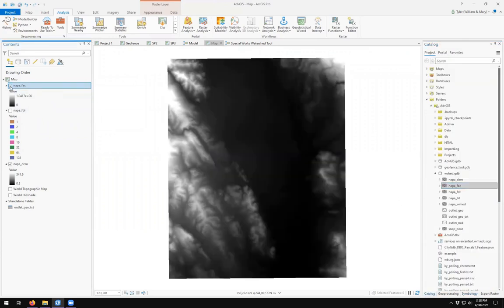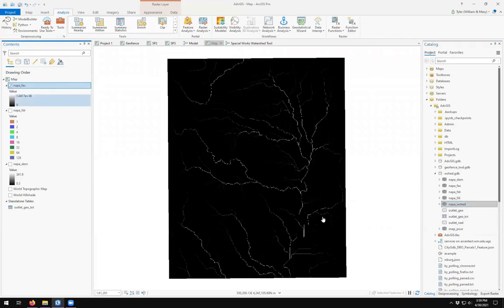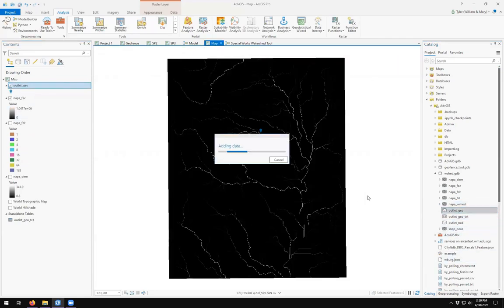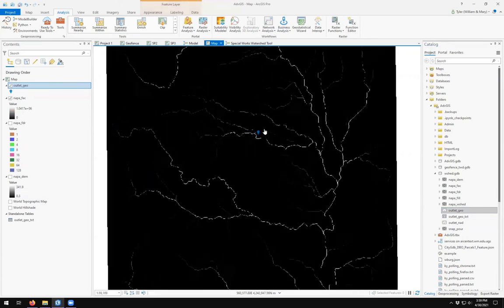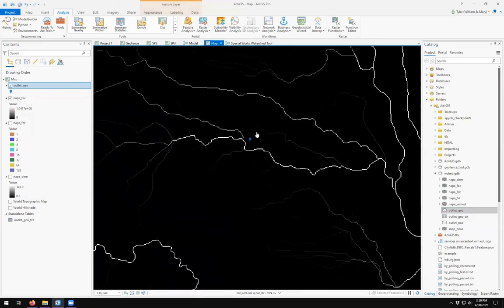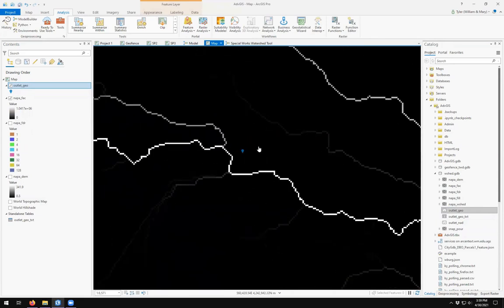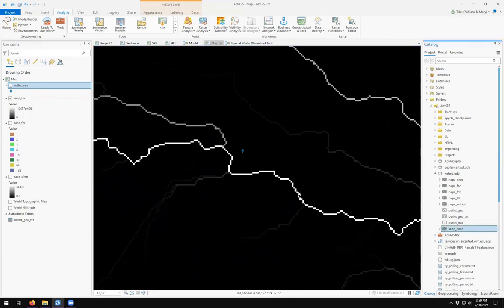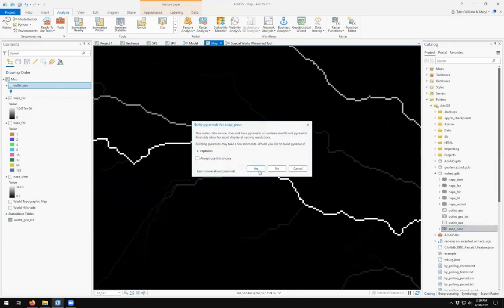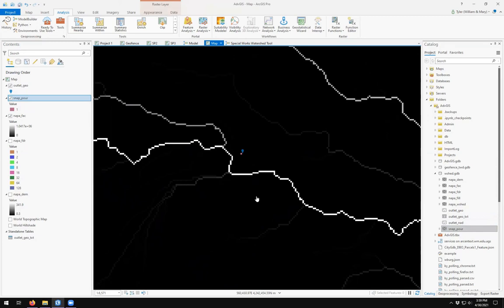And then we look at our outlet geo. Okay, there it is. And let's take a look at our snap for point. And we see that it is woefully not close enough to where we want it to be.